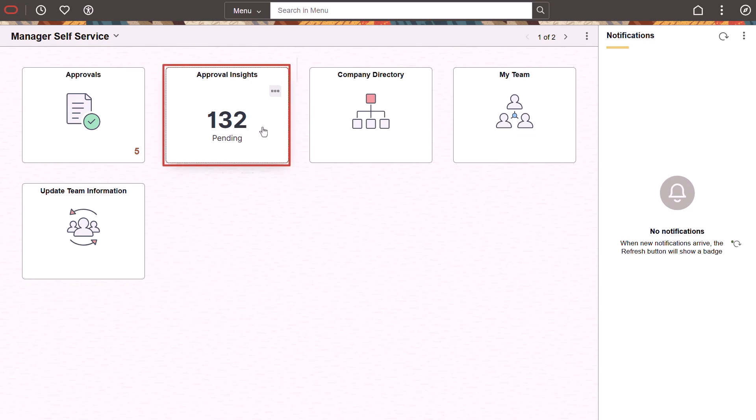PeopleSoft HCM delivers Approvals Insights, an OpenSearch-based insights dashboard that offers real-time visibility into pending and delayed approval requests. Senior management executives want to know how their organization is doing on approvals. With this enhancement, managers can quickly see on the tile the number of pending approval requests that approvers in their organization need to complete.